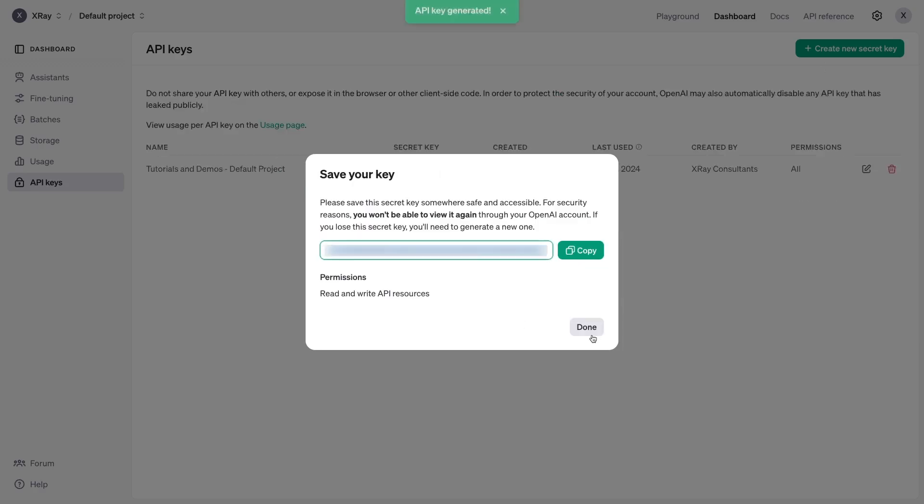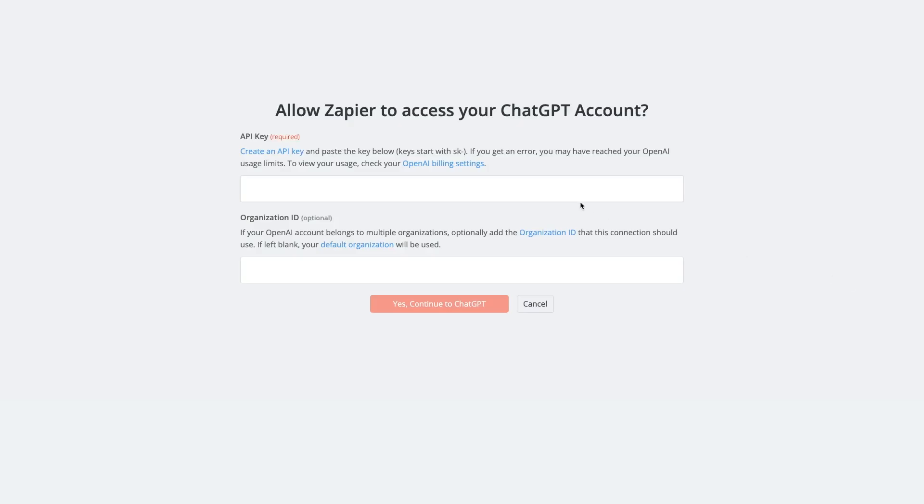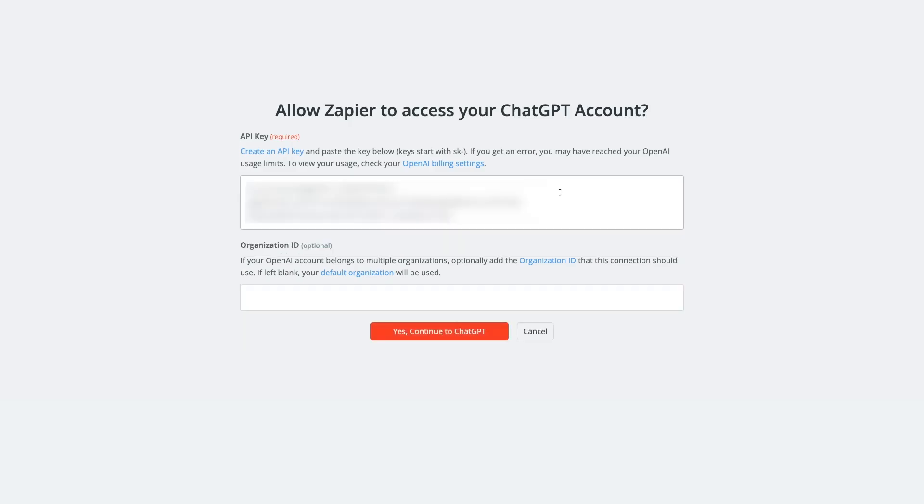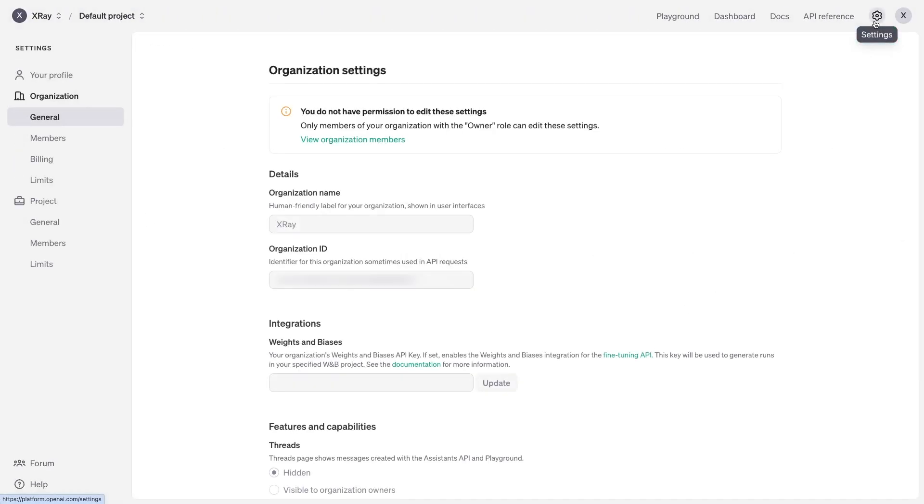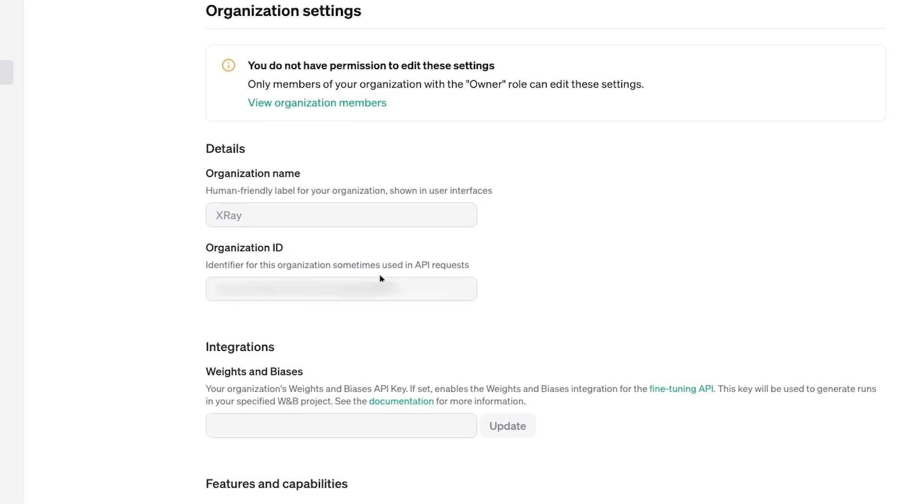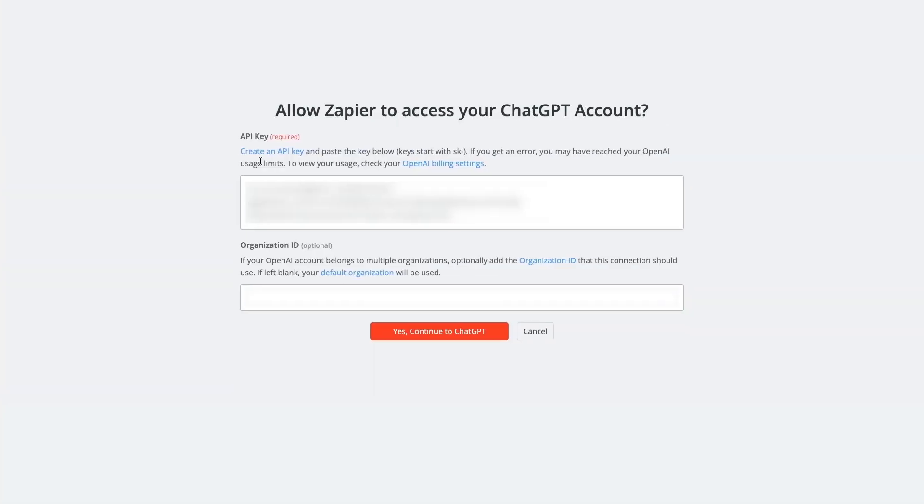Now you can copy the secret key and paste it into Zapier. If your OpenAI account includes multiple organizations, you can specify which organization to use by providing its ID here. To get your organization ID, go back to OpenAI and click on the settings gear. On this general page, under organization, you can see the ID for your currently selected organization. Copy it and paste it into Zapier.